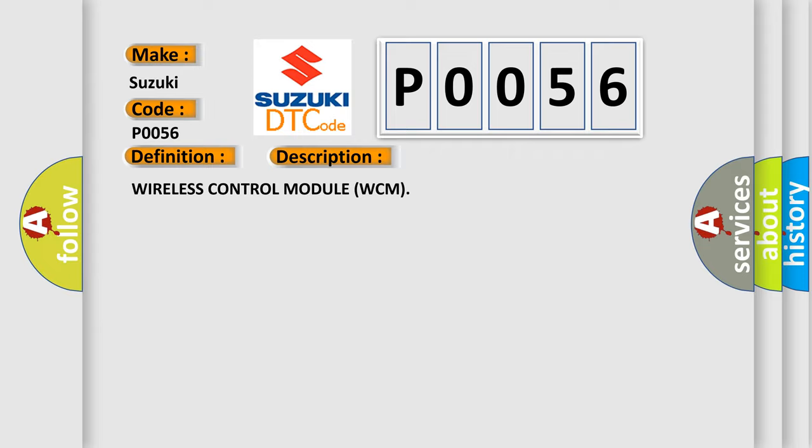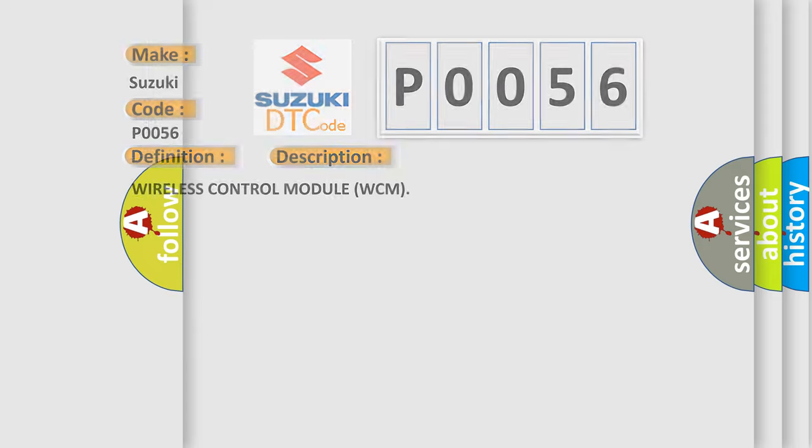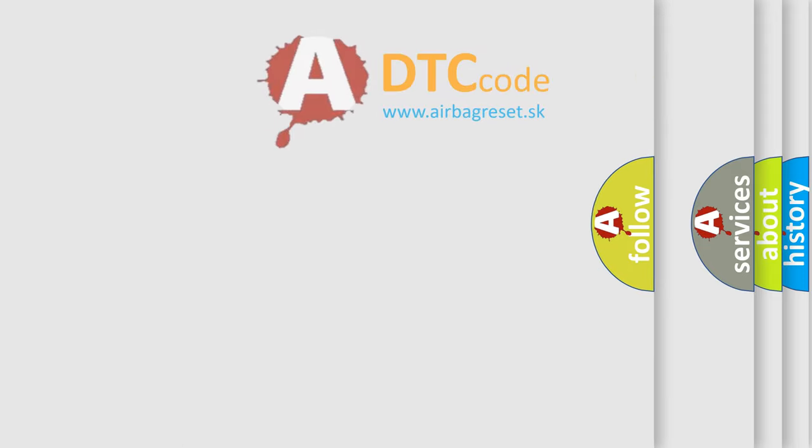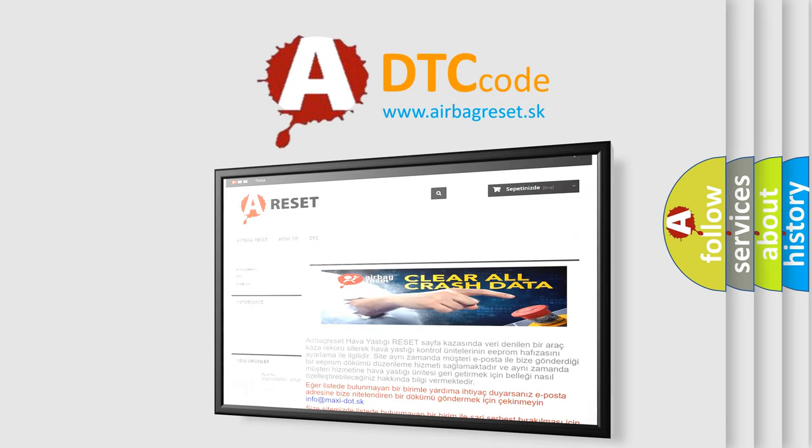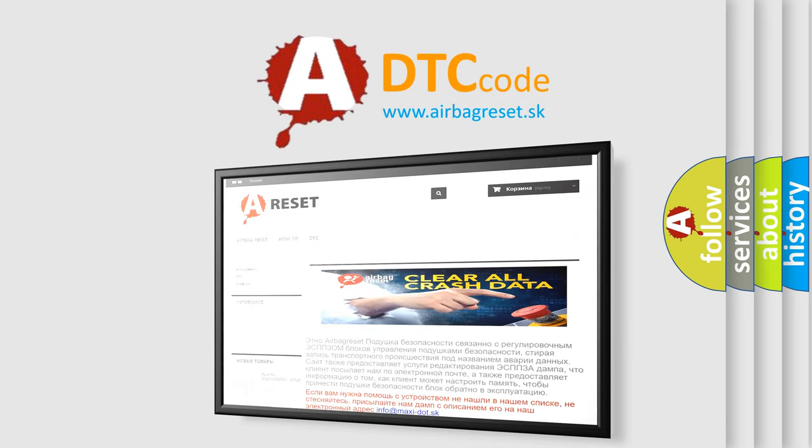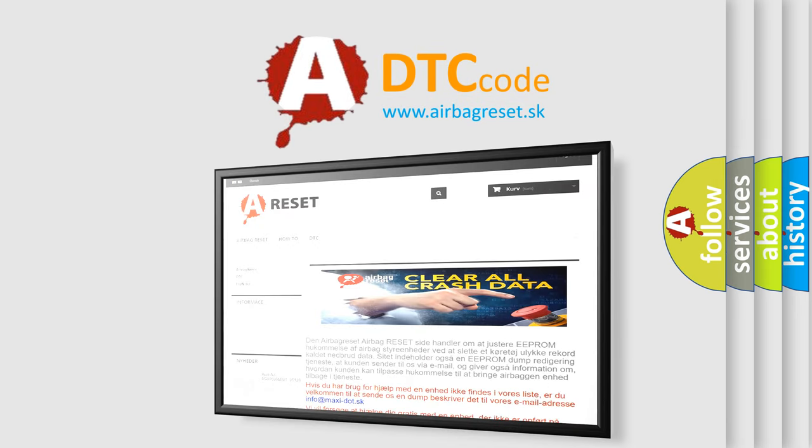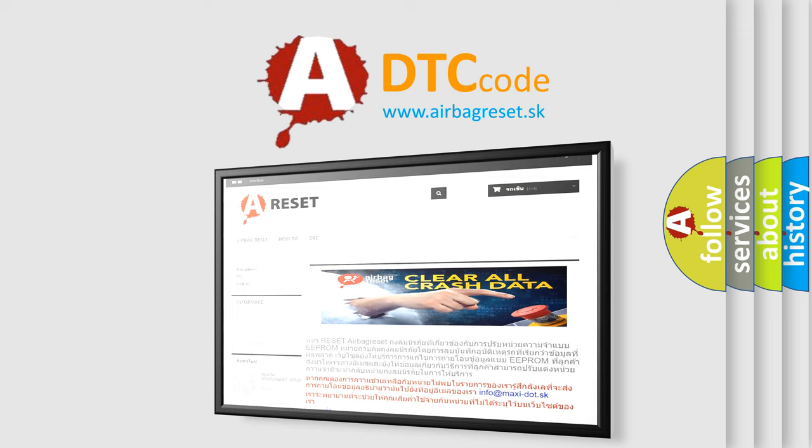The Airbag Reset website aims to provide information in 52 languages. Thank you for your attention and stay tuned for the next video.